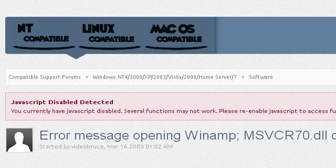You can also try www.compatdb.org, especially the page 'Error Message Opening YNAMP: msvcr70.dll can't be found.' This is the link.